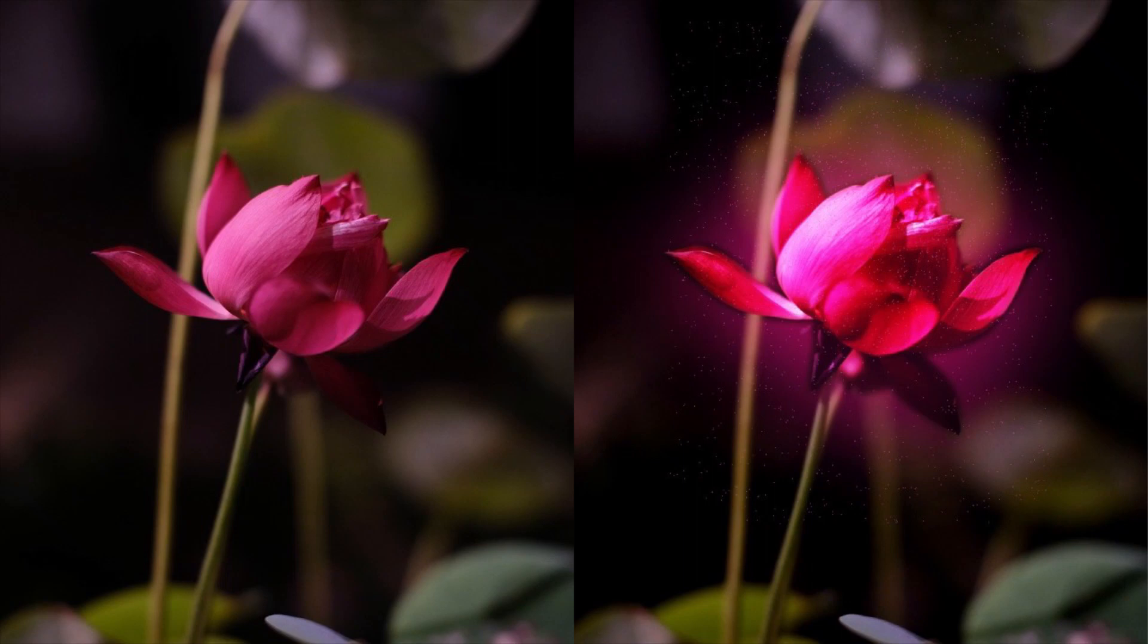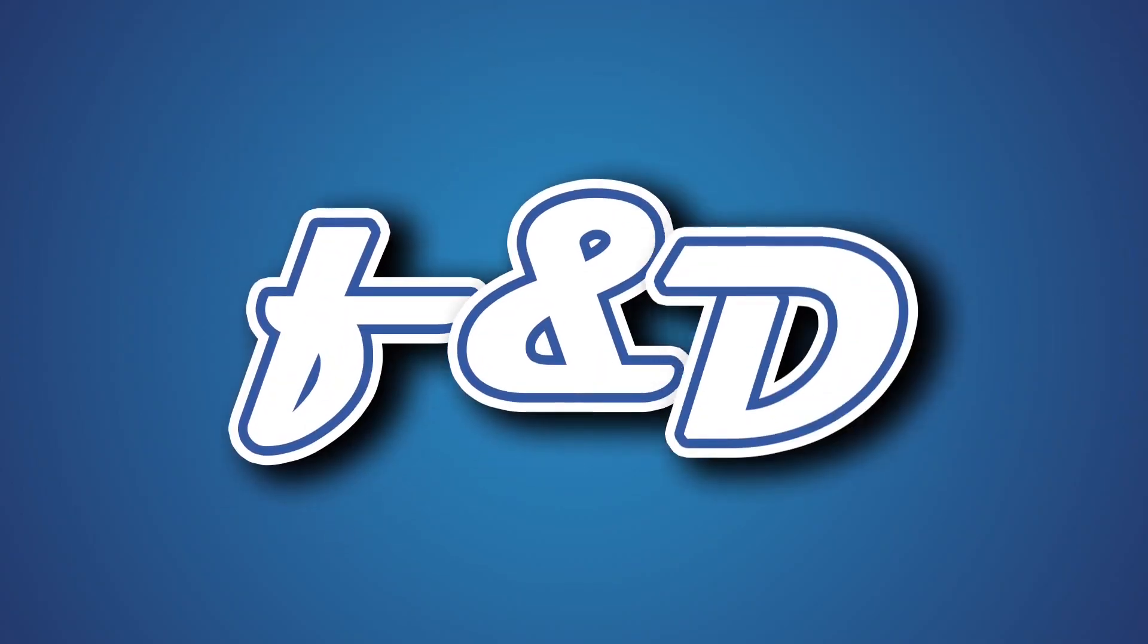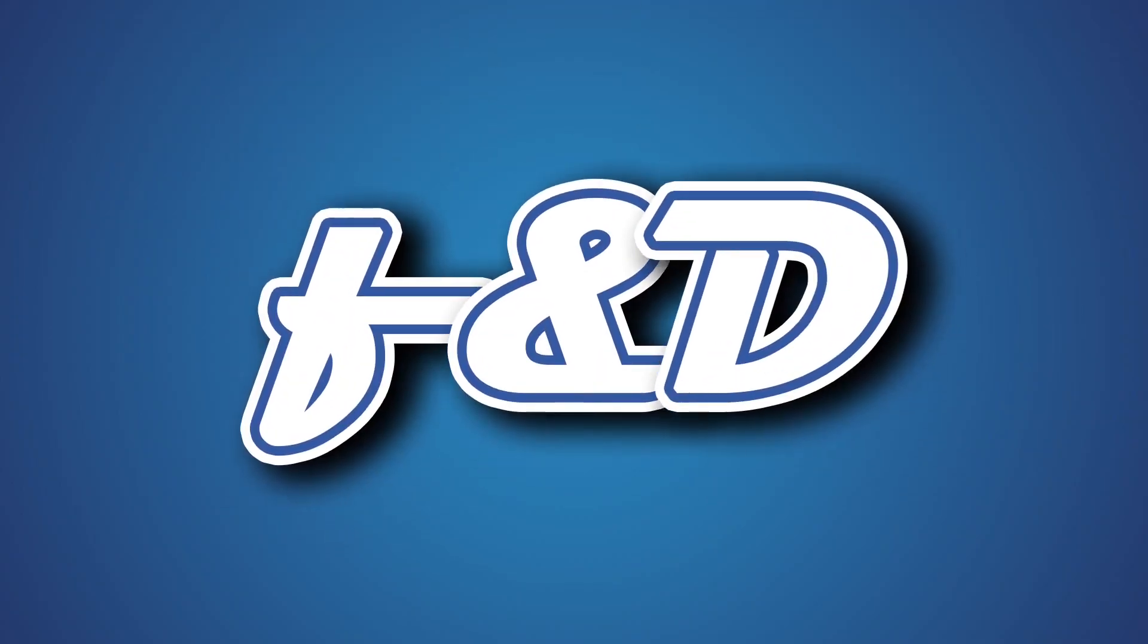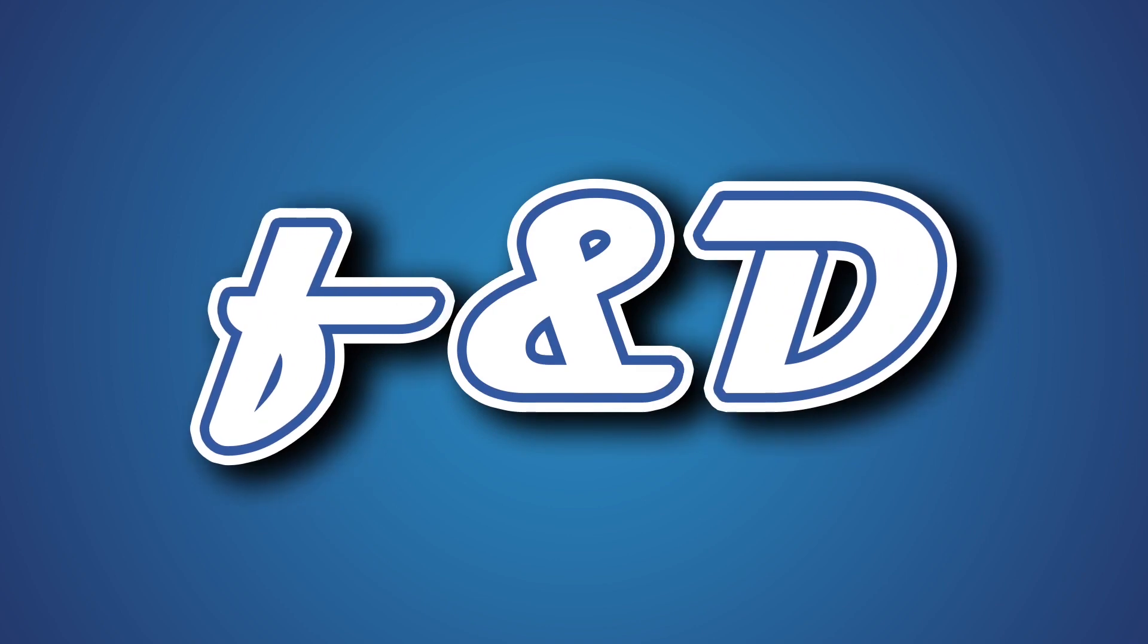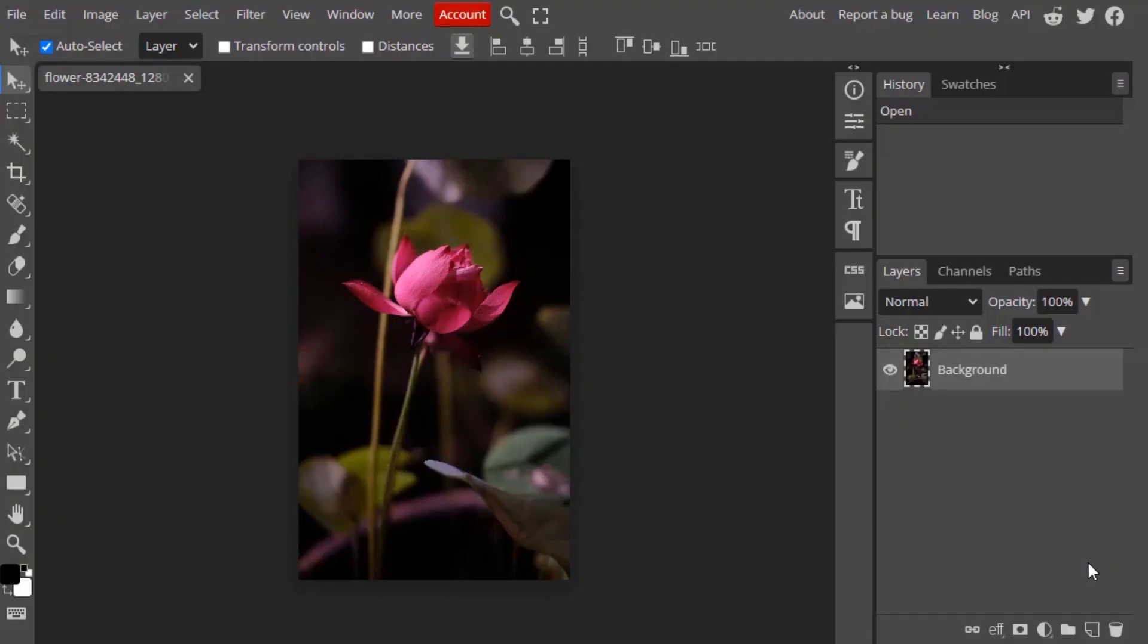Hi guys, this is Daniel from FND. In this video we're going to see how to glow an object using Photopea. So let's get started. This is the image I'm going to use for this tutorial, so I'm going to light up this flower.